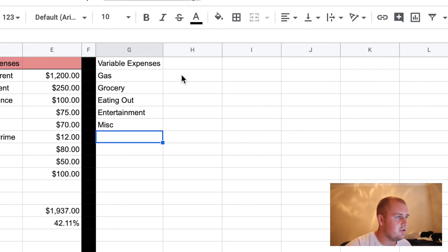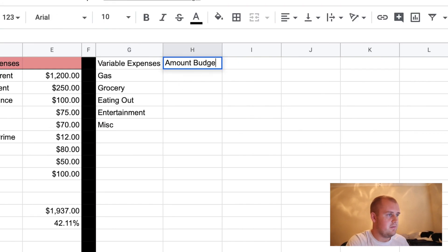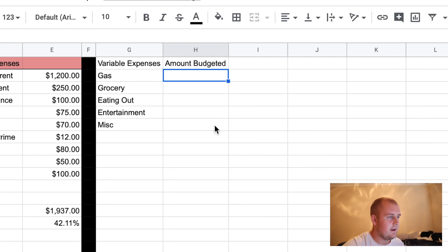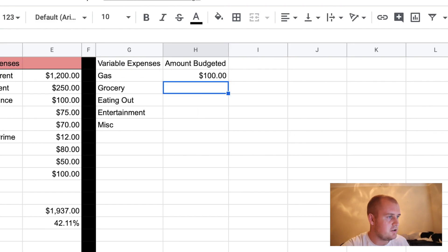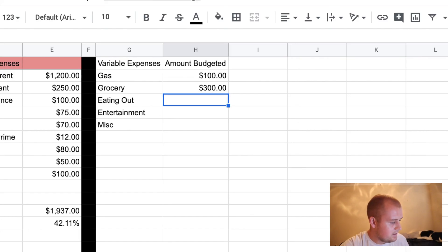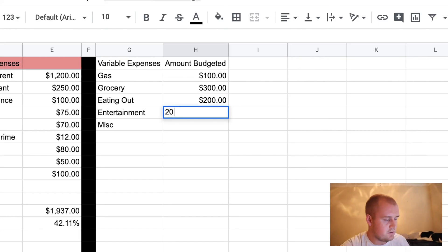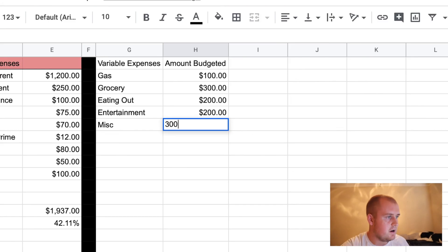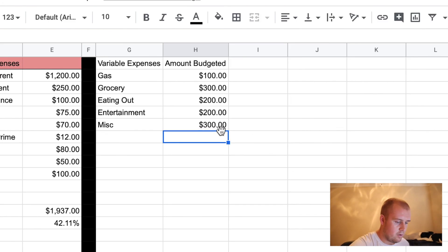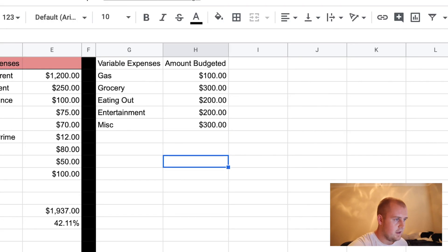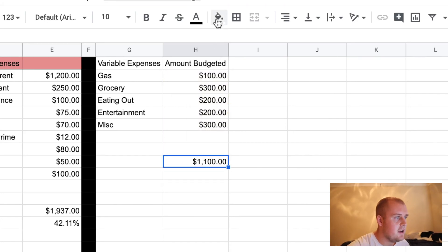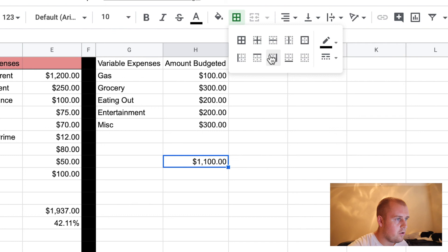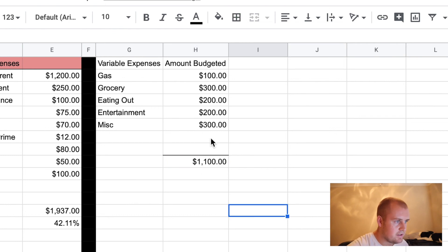So now what I like to do: how much do you budget? You have amount budgeted — how much do you want to budget per month for these? So let's just say gas: this person wants to budget $100 a month for gas. Grocery: let's say $300 a month. Eating out: $200 a month. Entertainment: $200 a month. And miscellaneous: another $300 a month. So now what I like to do always here is go down a few lines and you sum all the way down, hit enter. I put a little border up above like this so you know that these numbers add up to here.